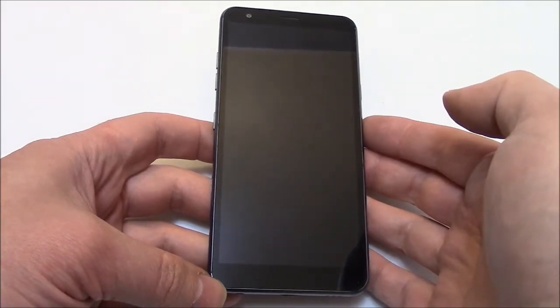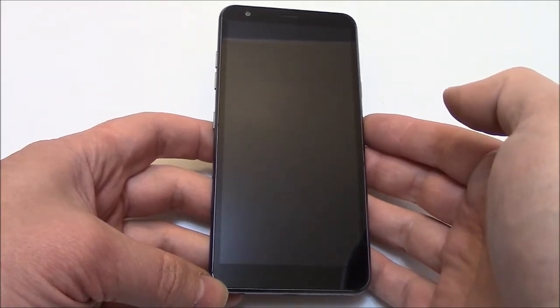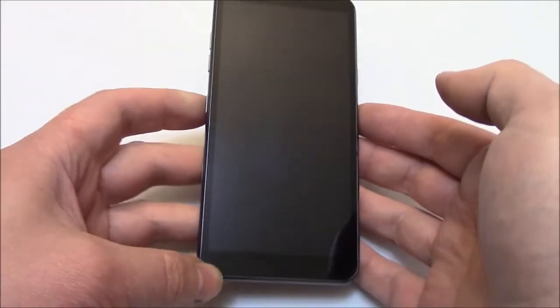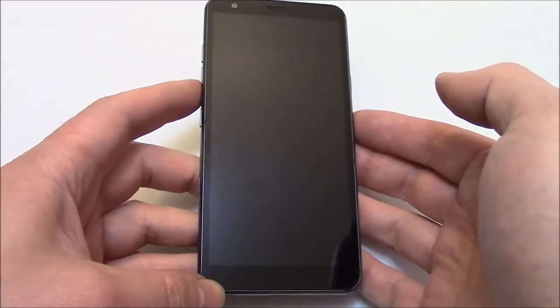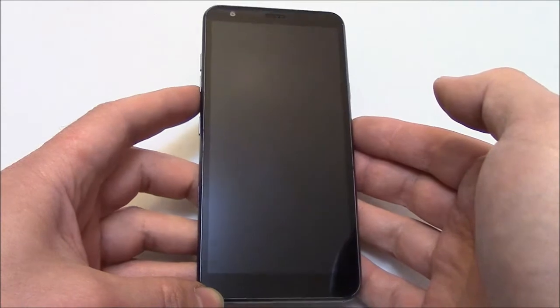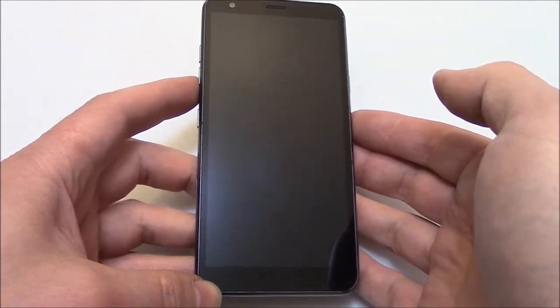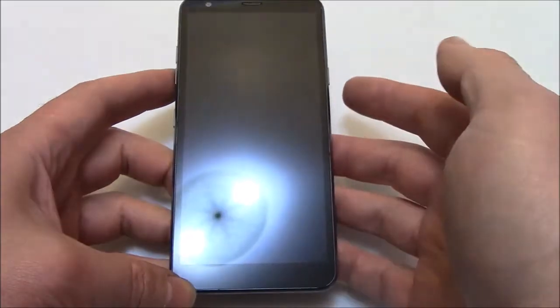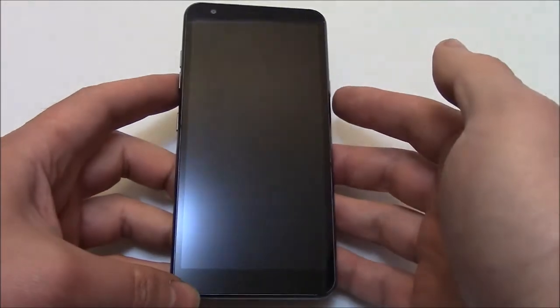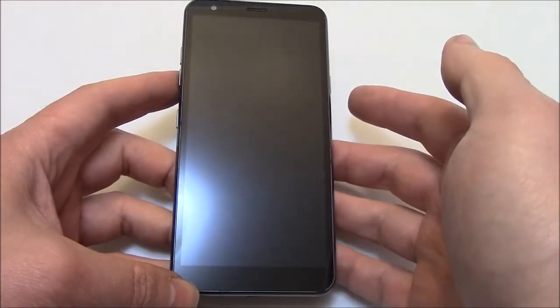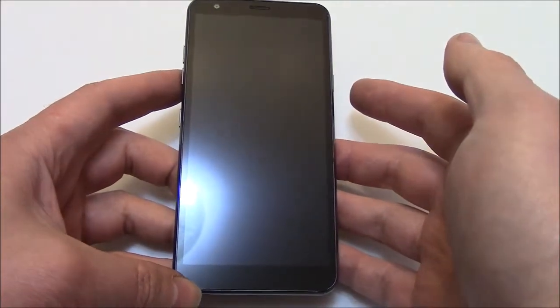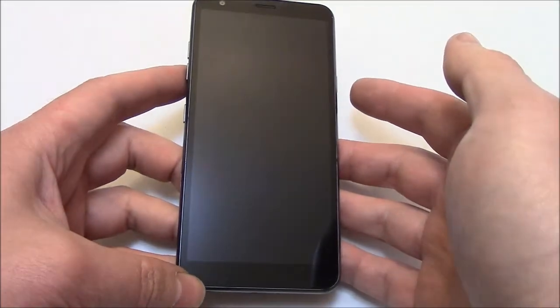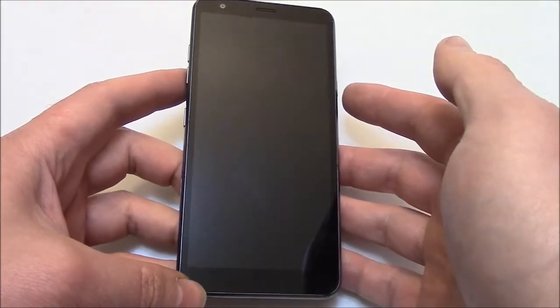Once you see the screen turn on, continue to hold down the volume down button while letting go of the power button and immediately press the power button again.